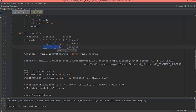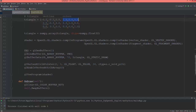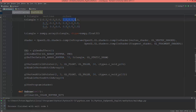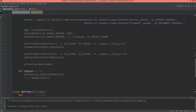Now set the attribute pointer for the colors. I'll copy the previous call — the colors are at layout location 1, with 3 values. The stride stays the same but the offset is 12 bytes: counting 0, 4, 8, 12 — the color starts at the 12th byte. Then gl.enableVertexAttribArray(1).